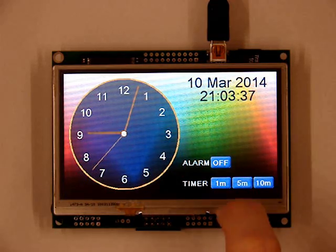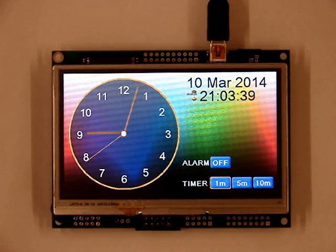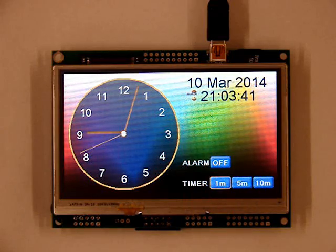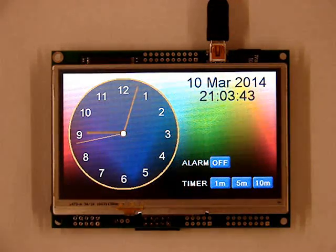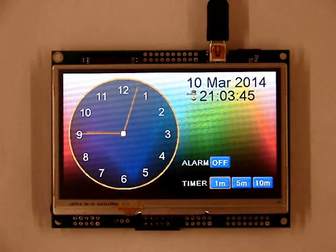To set a timer you can press the desired timer button. Once selected the timer icon will appear next to the time. To cancel the timer press the timer icon.